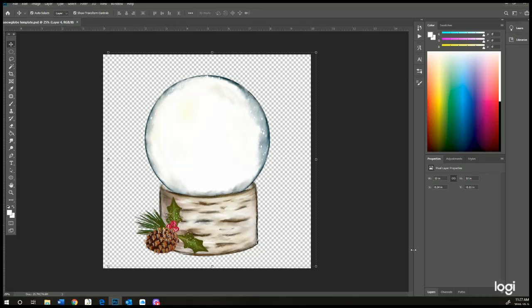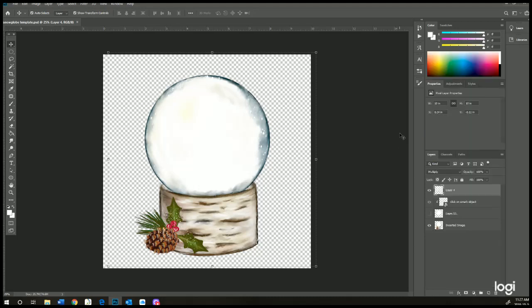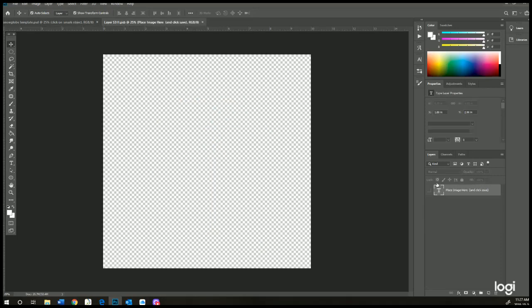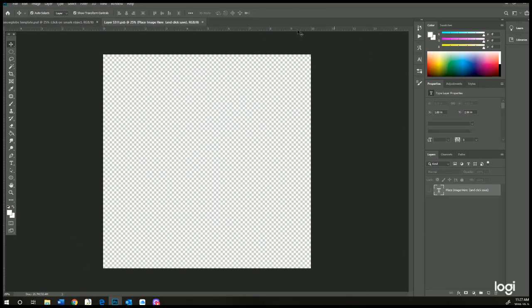How you use this is on the right-hand side in your layers, you're going to see a layer that says 'click on smart object'. You want to double-click on the little gray box and that's going to open up a new file, and it's called layer.PSB.